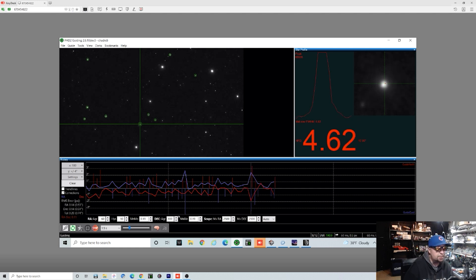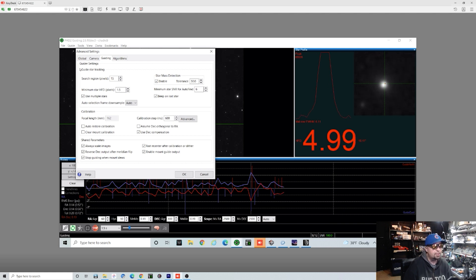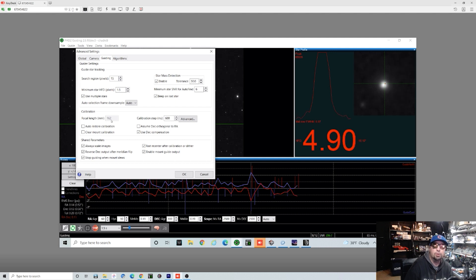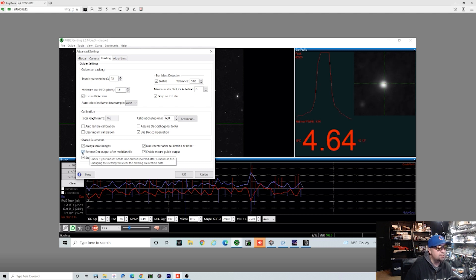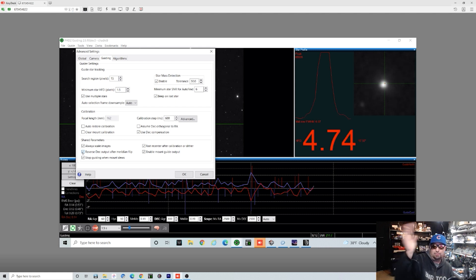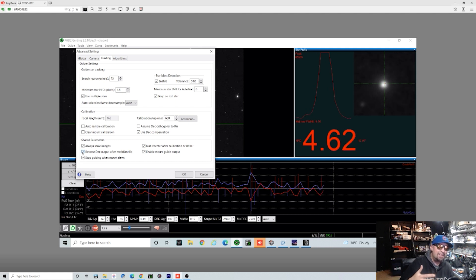So the first thing we're going to do is click on this little brain here. And in PHD2, you can pretty much leave everything standard that you would need to. The only changes you really need to make is make sure that you have the correct focal length of your guide scope entered in, and you also need to make sure for Green Swamp Server that you have this box checked that says reverse deck output after meridian flip. If not, when your scope flips, everything's going to get out of control because it's actually going to be getting the opposite commands that it should be.